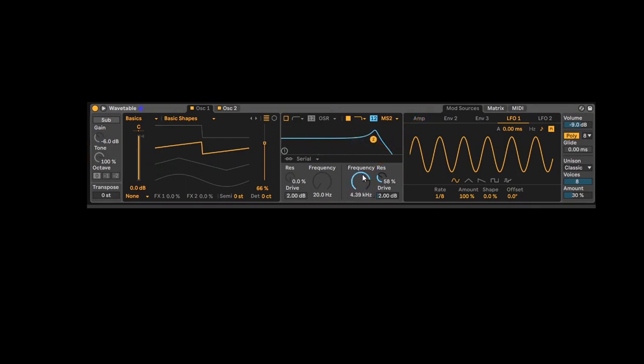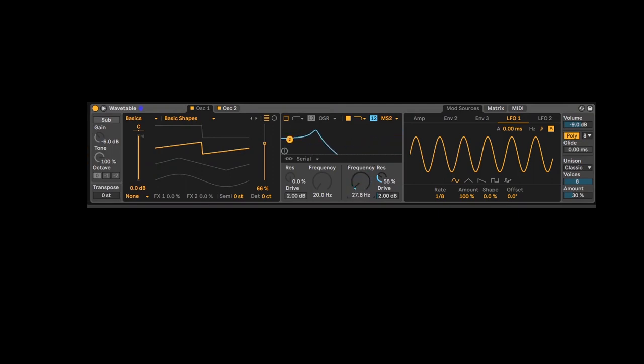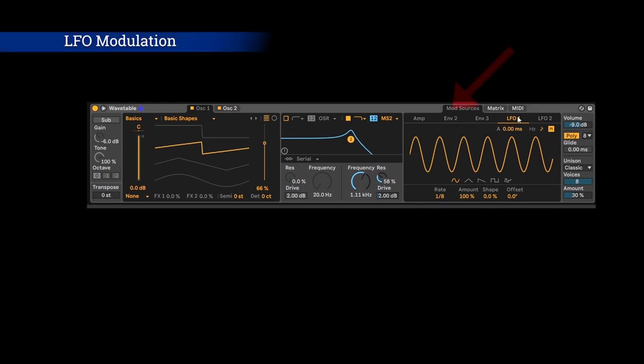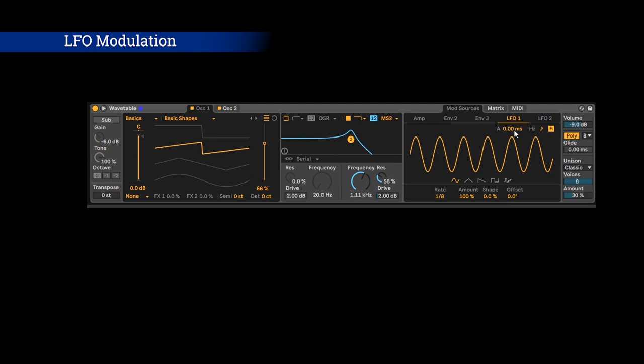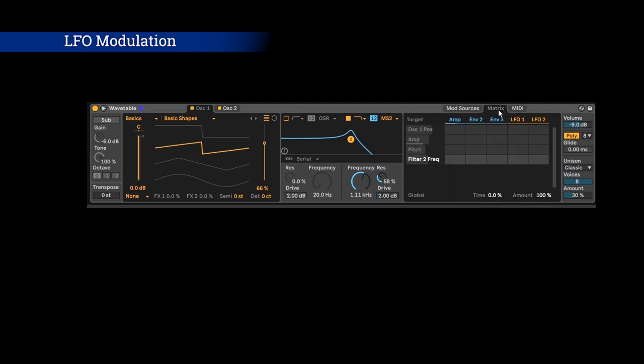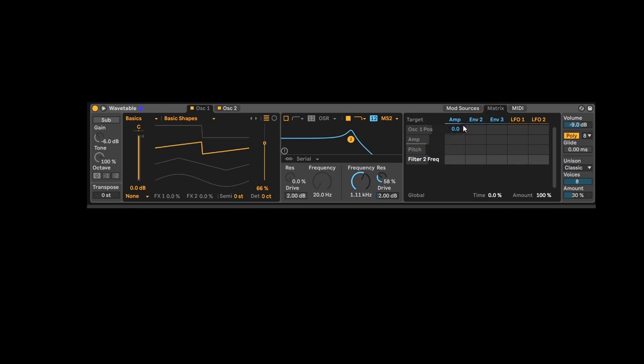I'm moving this filter by hand to create some movement to my sound. What if I could have an invisible hand to move it automatically? Well you can with envelopes and LFOs. Choose an LFO shape and go in the matrix. Find the knob you last touched and link it to the LFO.